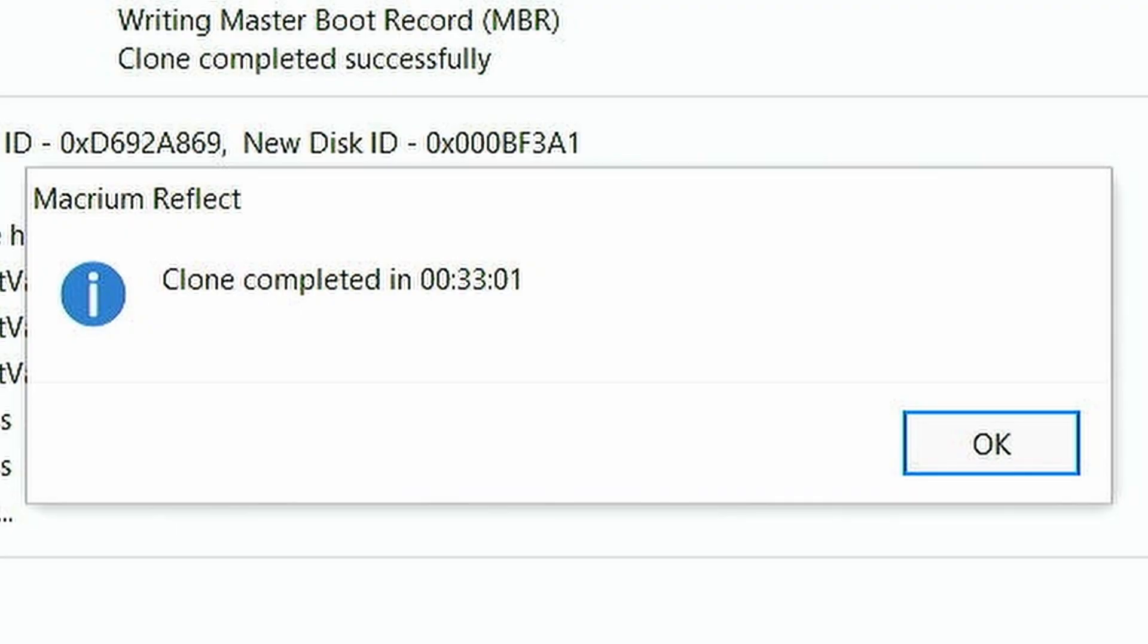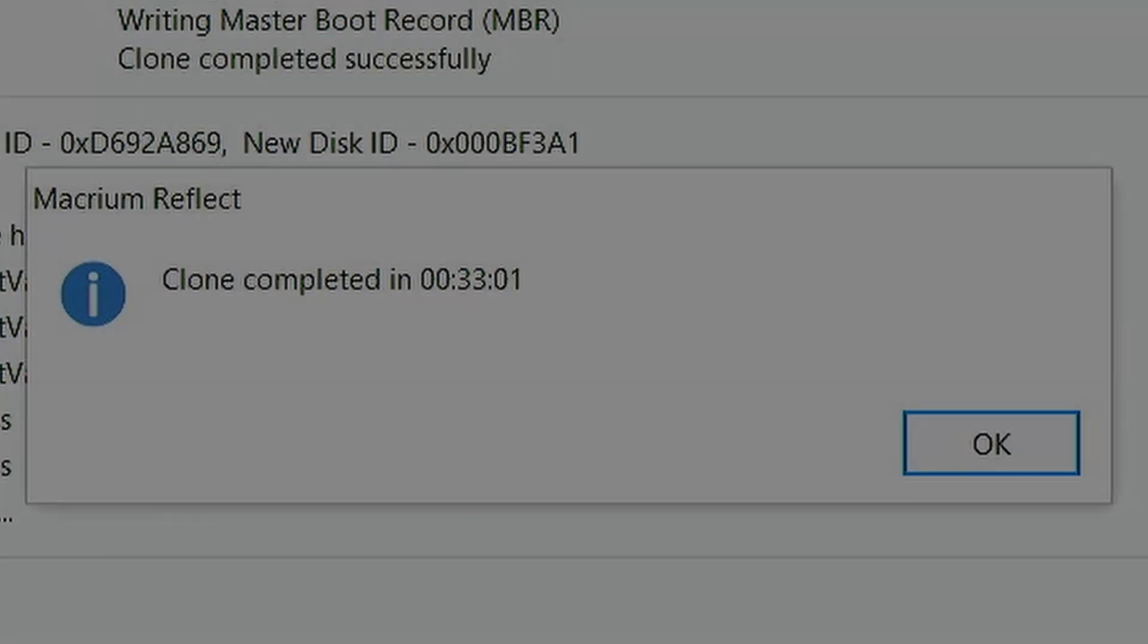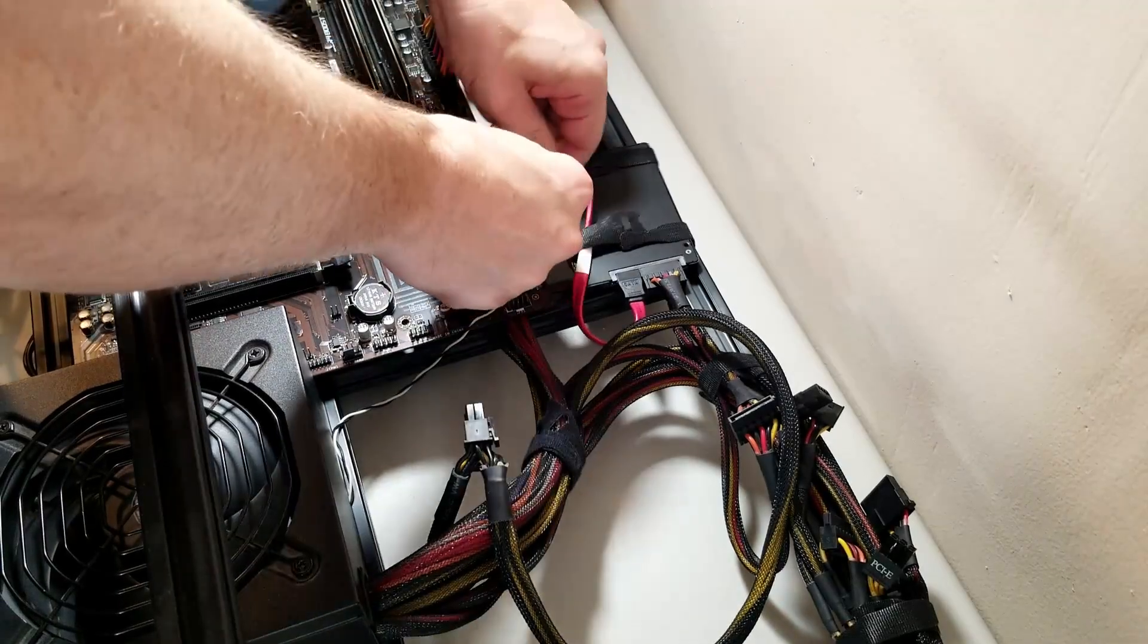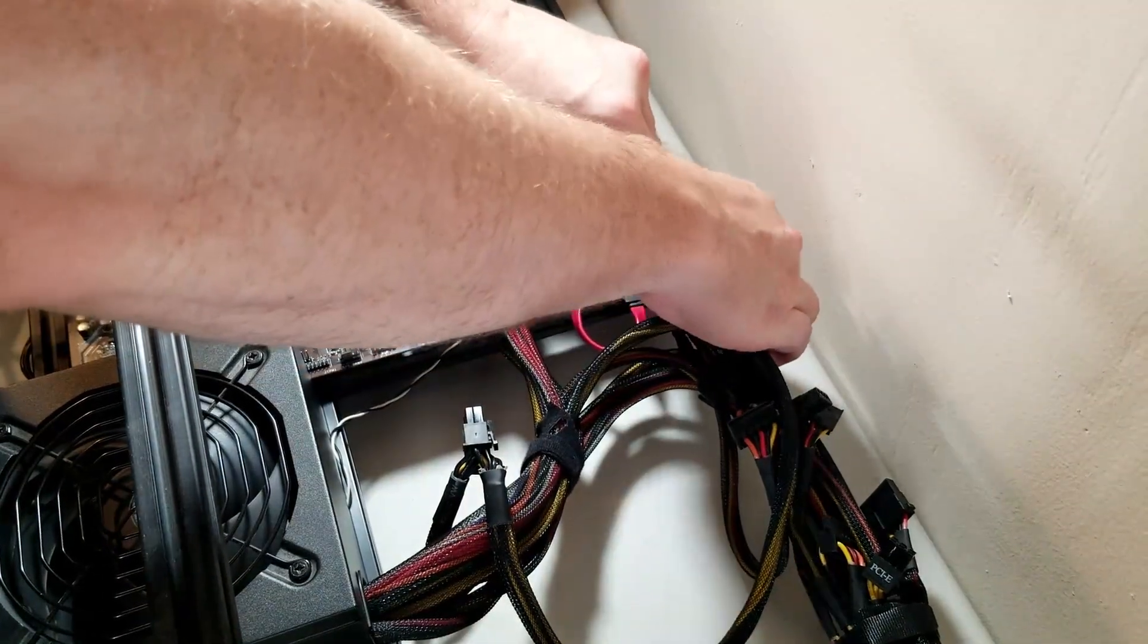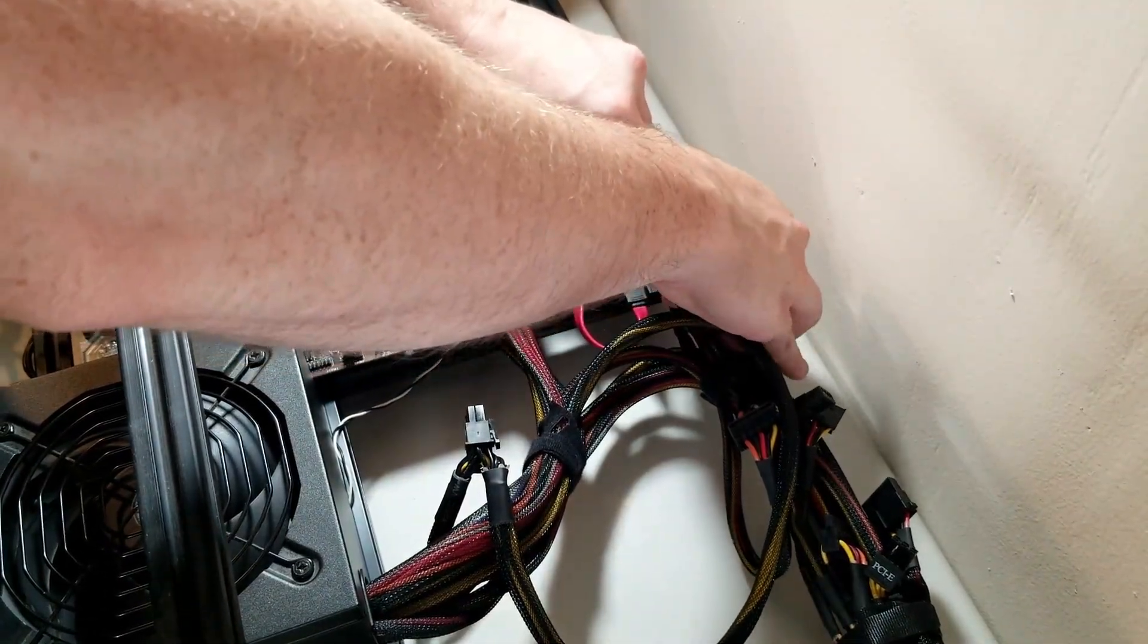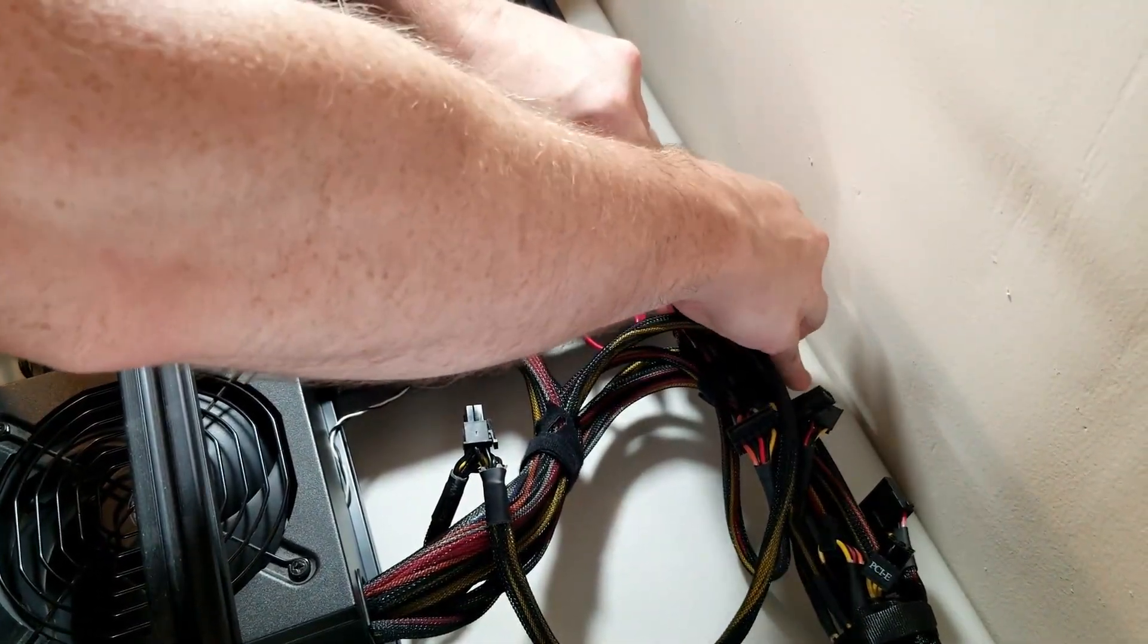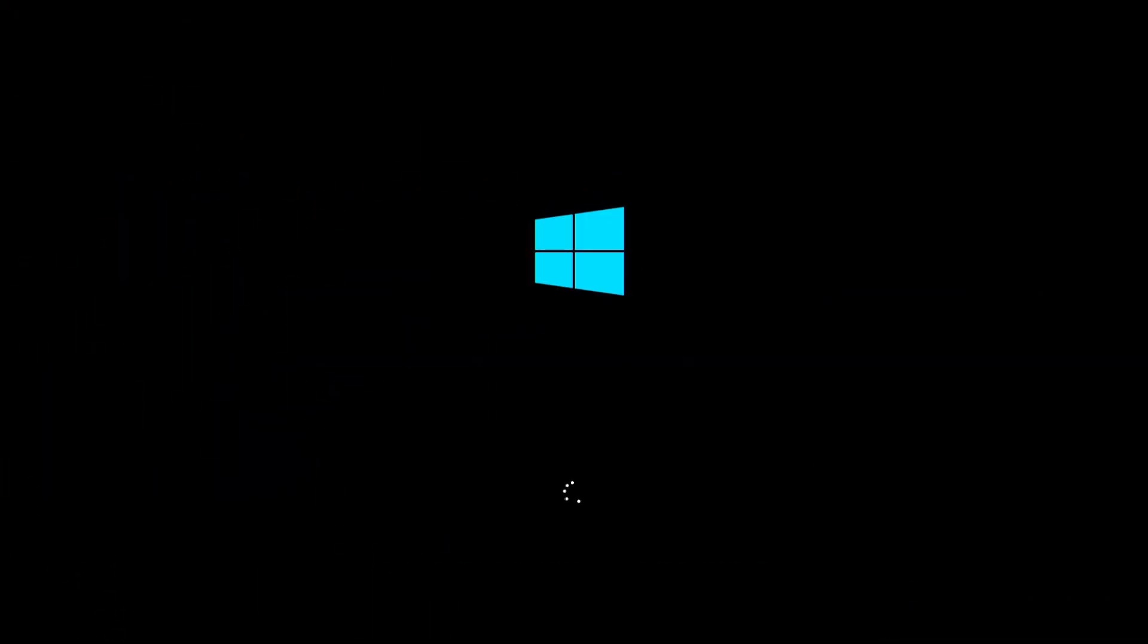This example took about 33 minutes. Now that the cloning process has finished, I'm going to shut down the computer and remove the original drive. Once we turn the computer back on, let's see if it boots back up.